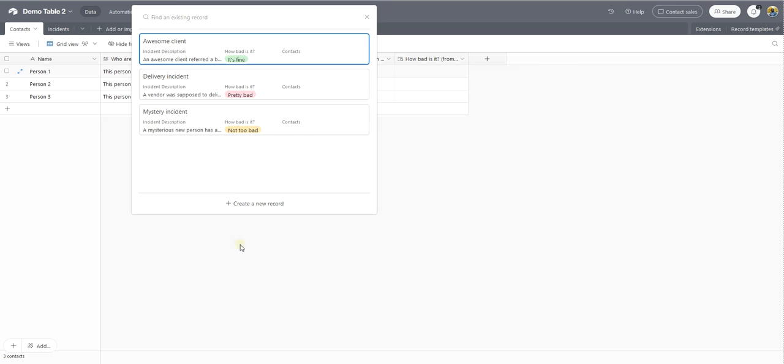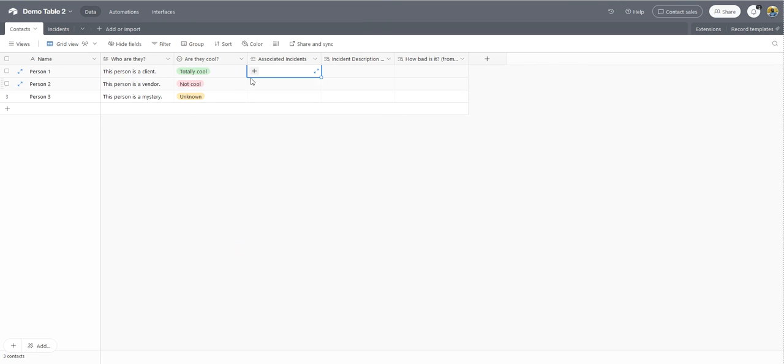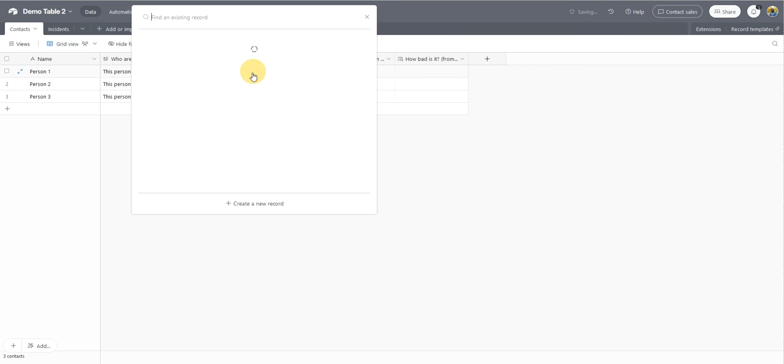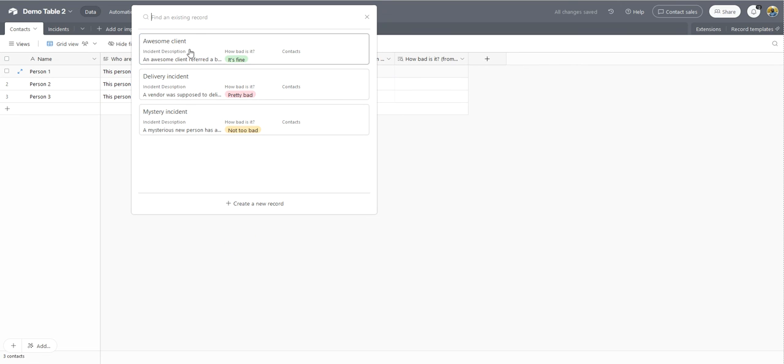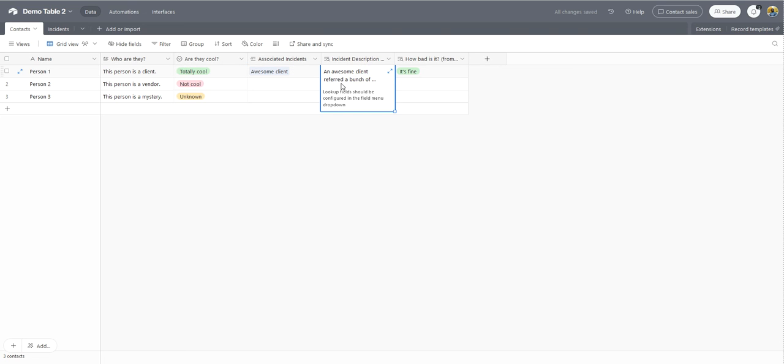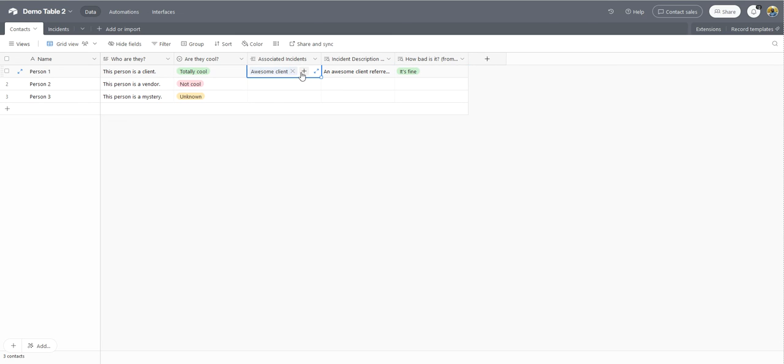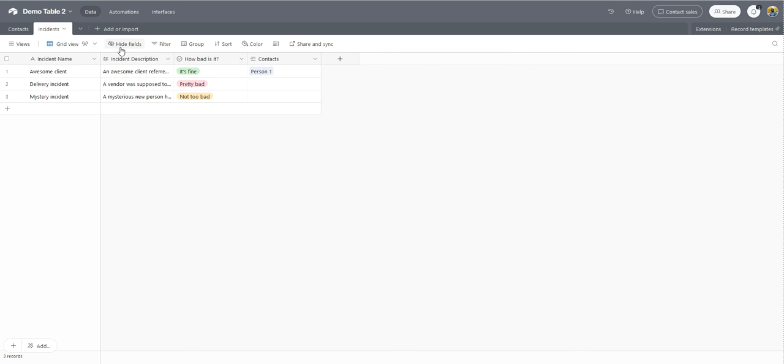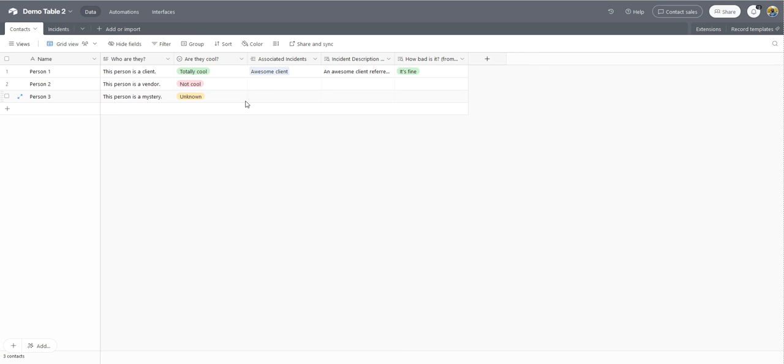So I'm dealing with a client. I've got this incident. And now you'll see the instant description is here, as well as the severity and then the name of the incident pulled here right out of my second table. And that's it. That's all you need to do to link records in Airtable. Thanks for watching.